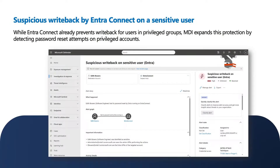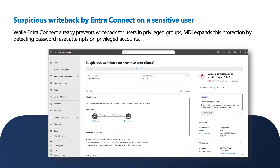The third alert is: suspicious writeback by EntraConnect on a sensitive user. EntraConnect already prevents writeback for users in privileged groups, but MDI identifies more accounts as sensitive — like users with replication permissions. So when we identify a writeback on a sensitive user, we raise an alert. The difference is between writebacks on a normal user versus a sensitive or privileged account — we want customers to know when a sensitive user's password has been reset.